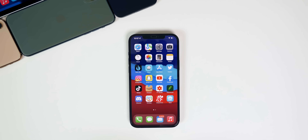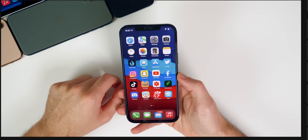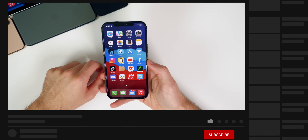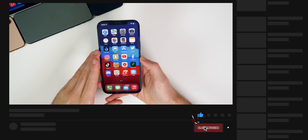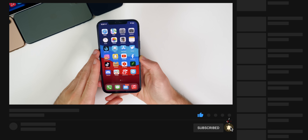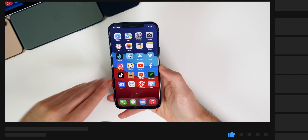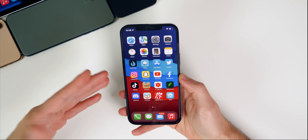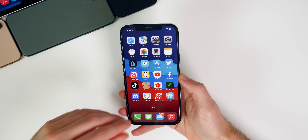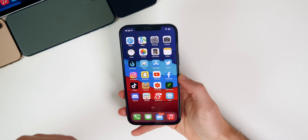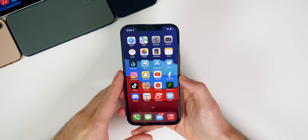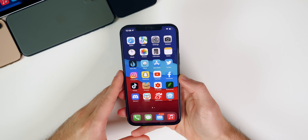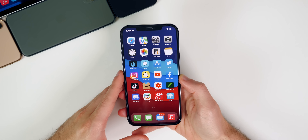We'll also be showing you how to share your screen via FaceTime, in case you ever need to help your mom, your dad, or your grandparents figure out how to do something on their phone — we've all been there. First things first: to take advantage of either one of these two new features, both devices need to be on iOS 15 or iPadOS 15.